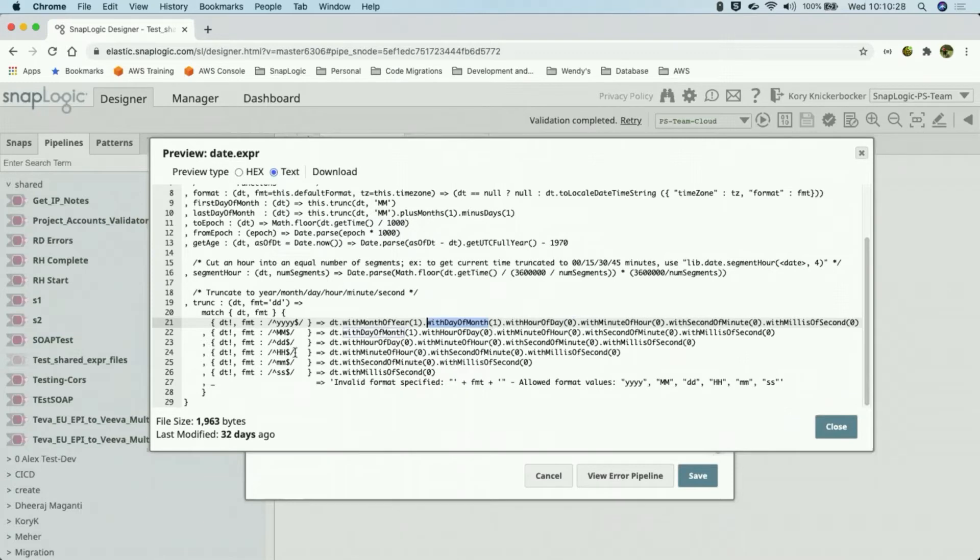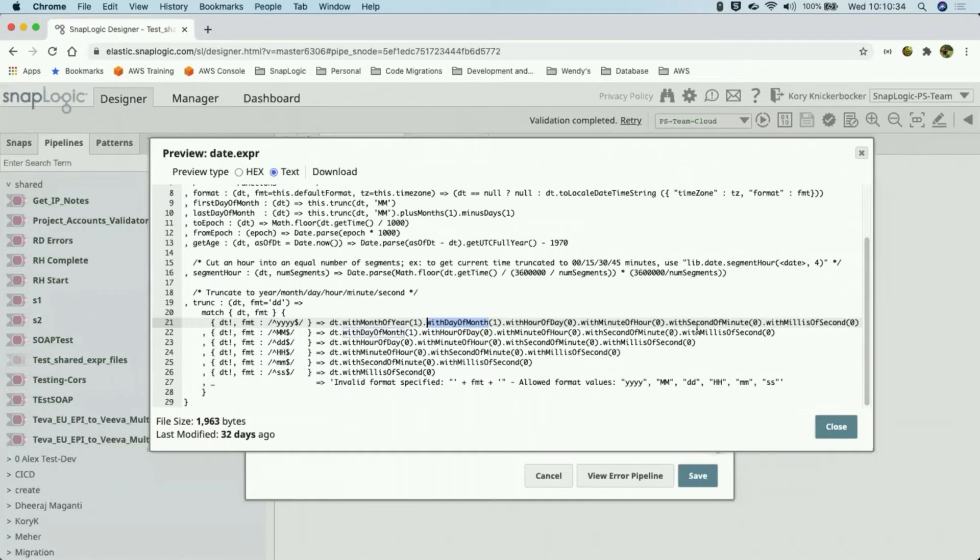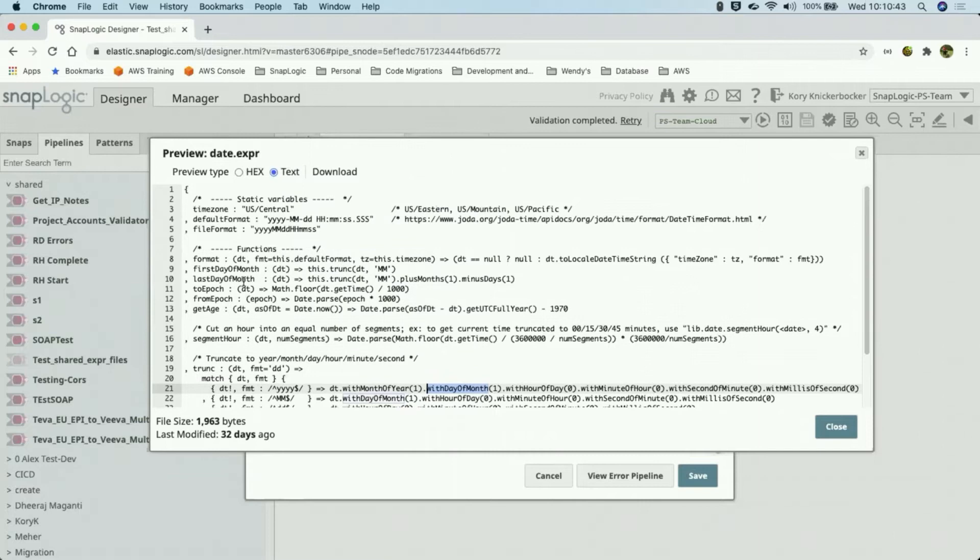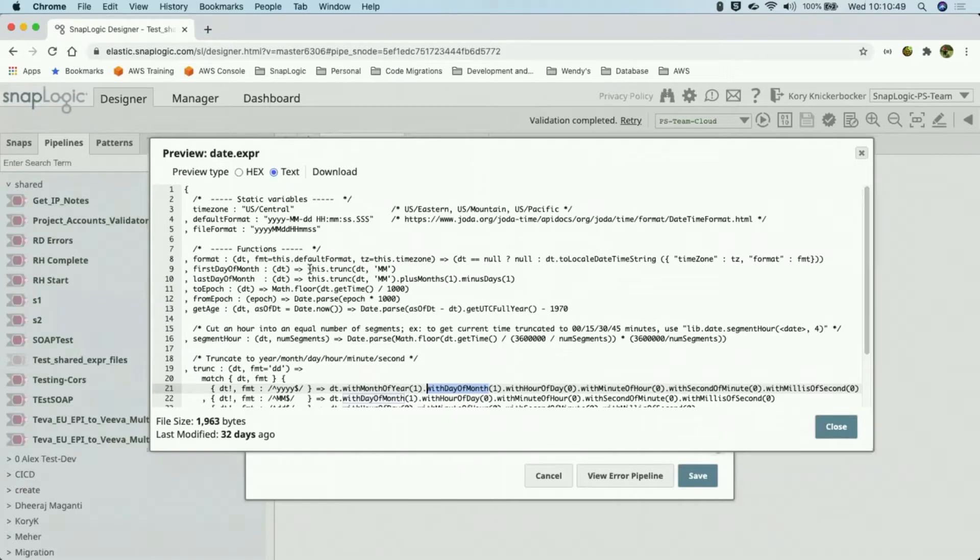And the same thing for all these other truncates, whether we're doing the month, day, hour, minute, second, it simply resets the values for each of the pieces that we don't want anymore. So that was one of the things that I really liked about being able to use these expression libraries also, is being able to reuse some of these pieces and make these calls a little bit more simple.